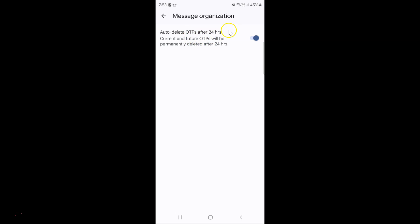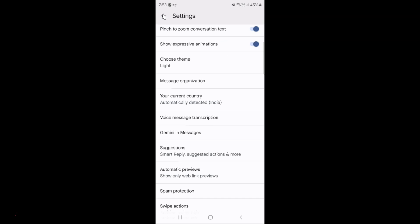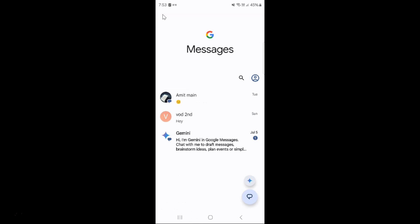It's now done. After that you can go back, go back again, and close the Google Messages app if you want.